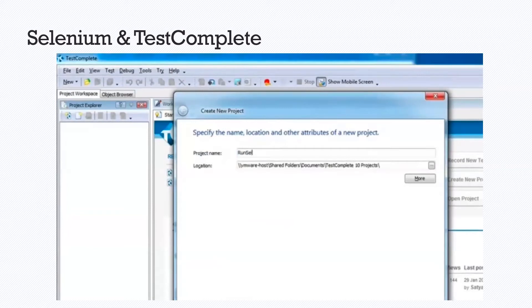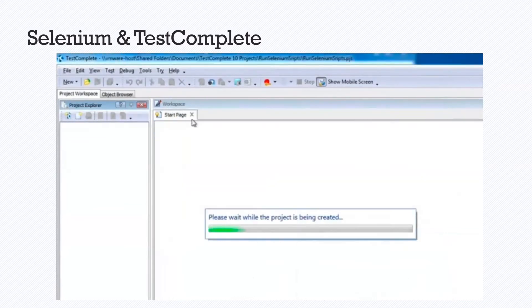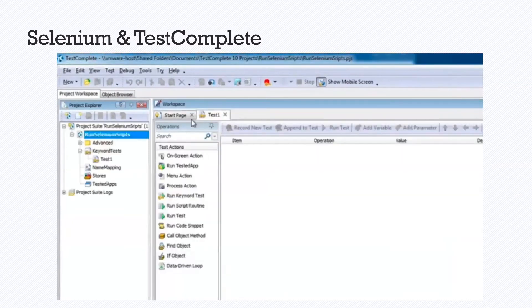We insert a project name, run Selenium script, we save that, and then our project is being created.